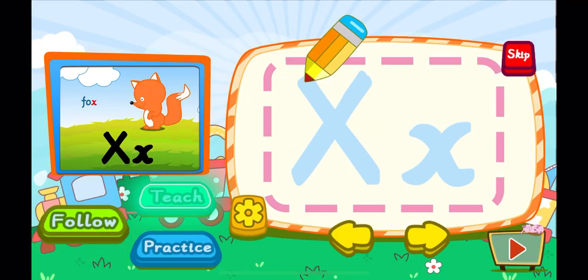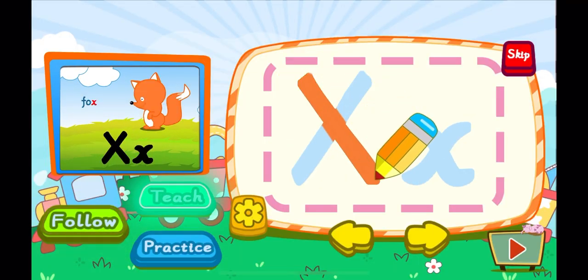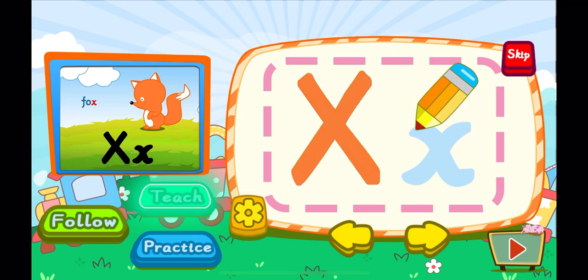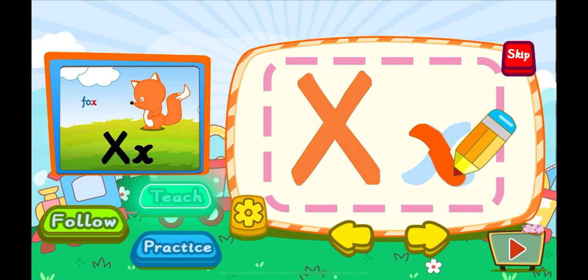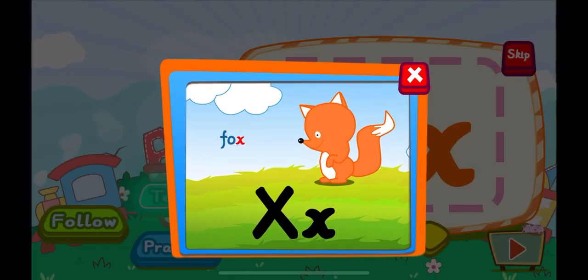This is the letter X. One, two, X. A letter X. One, two, X. A letter X. X is for fox. X, X, X.